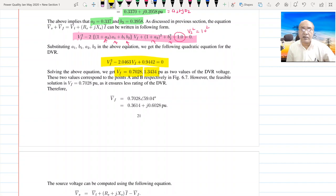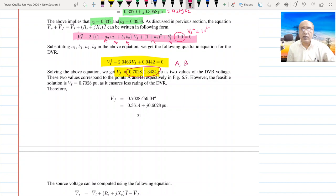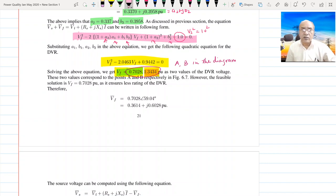If you remember from the circle diagram and graphical analysis, the line intersects the circle at two points, so these two roots correspond to points A and B in the diagram explained earlier. We will choose the value of 0.7028 because it is the least value — to compensate the voltage we prefer to apply less voltage. Therefore the value of VF is 0.7028 ∠59.04°.